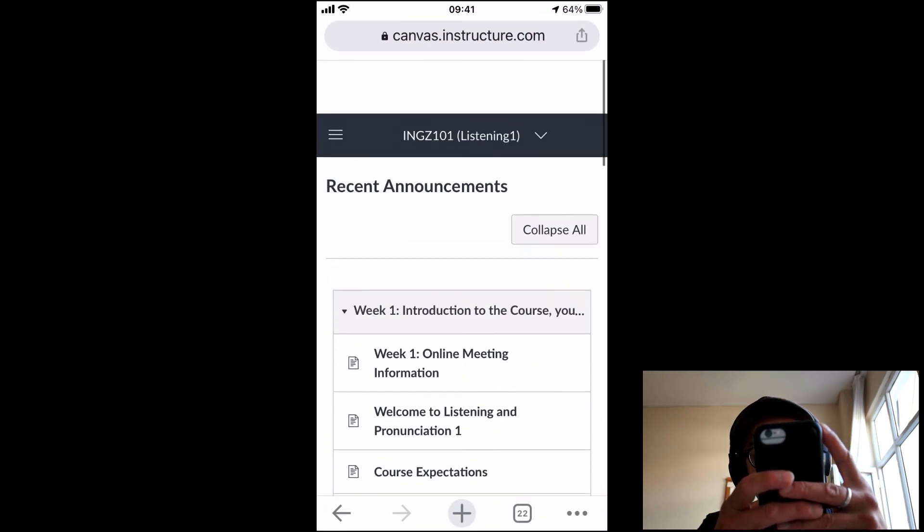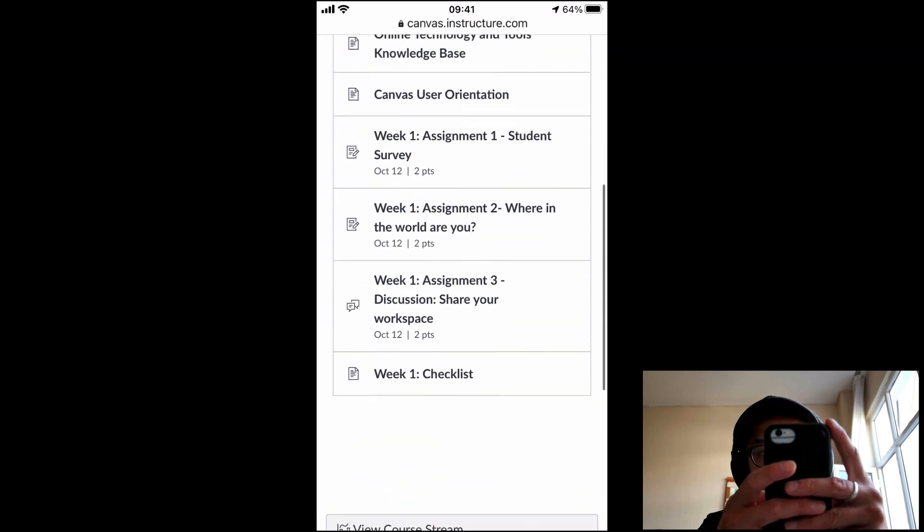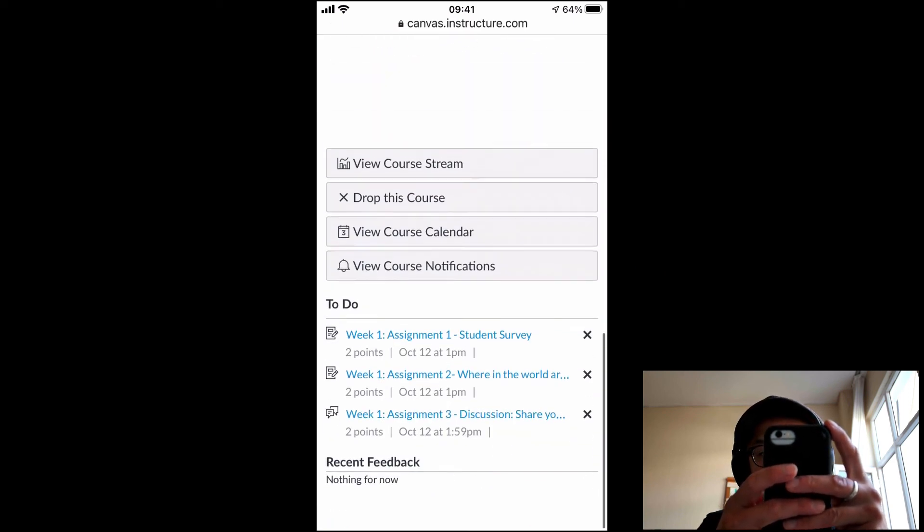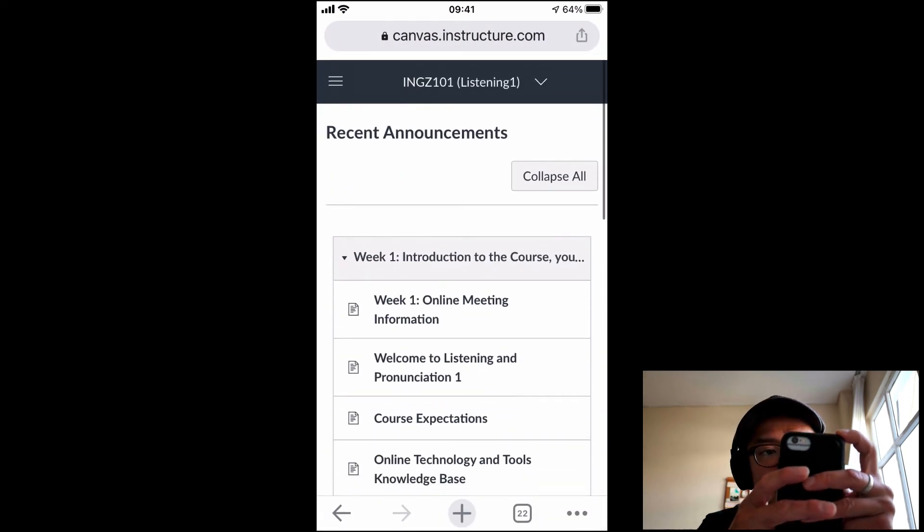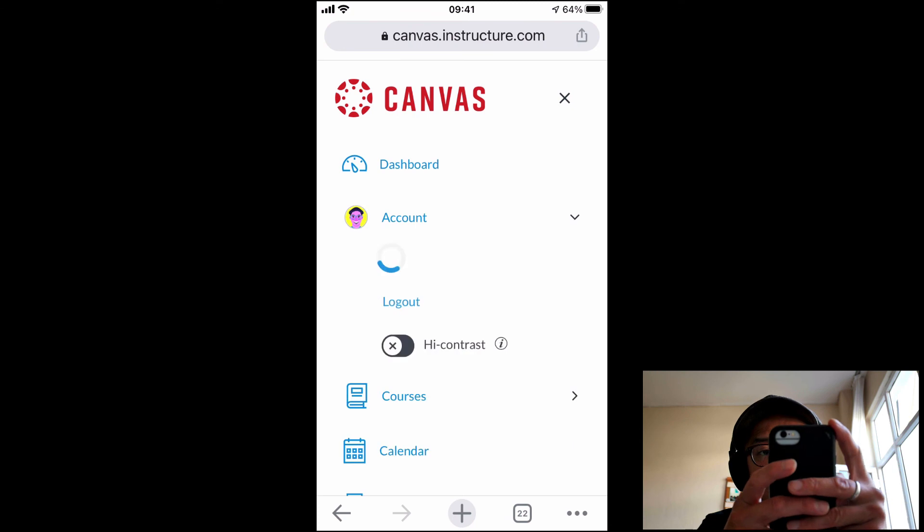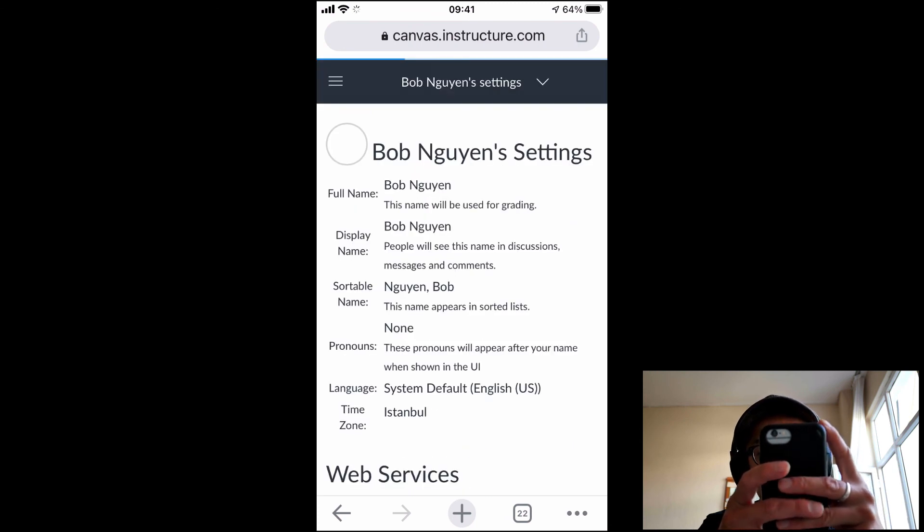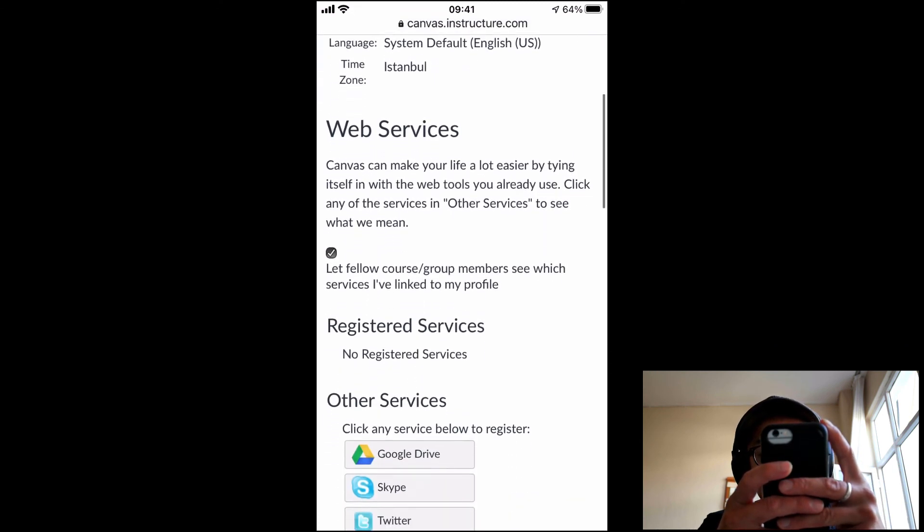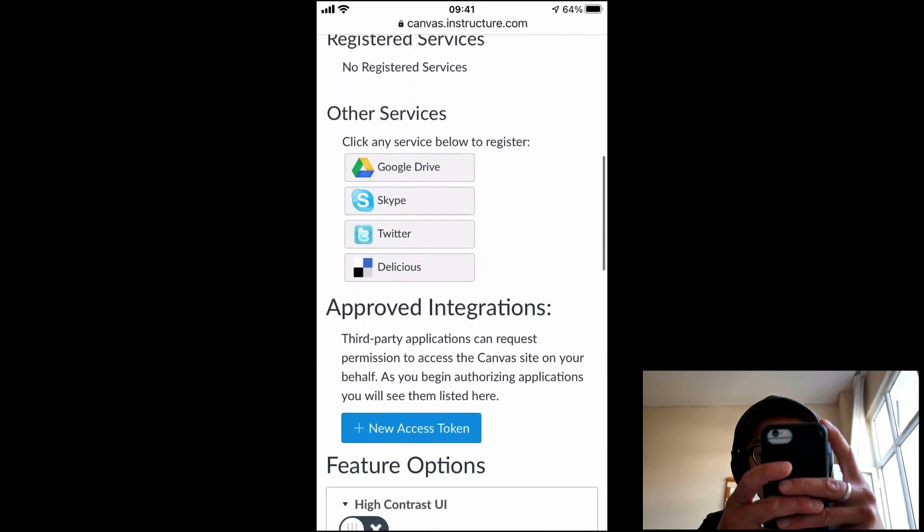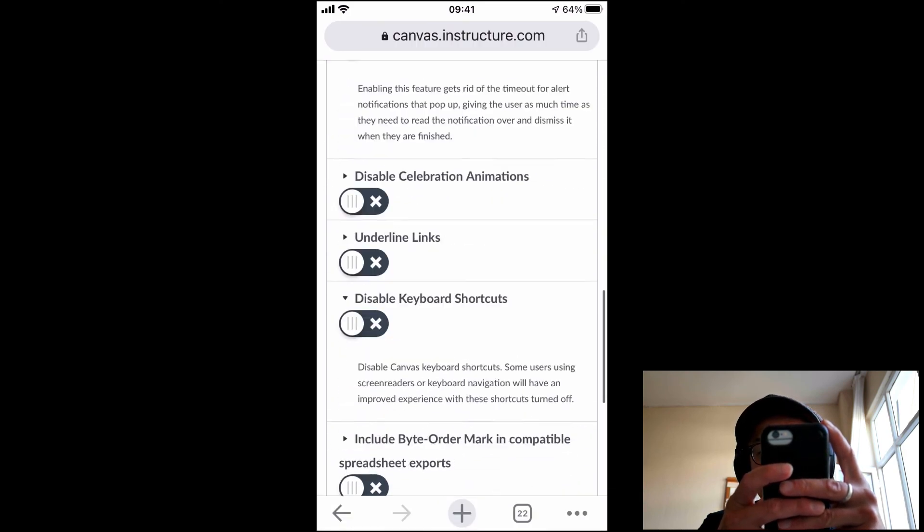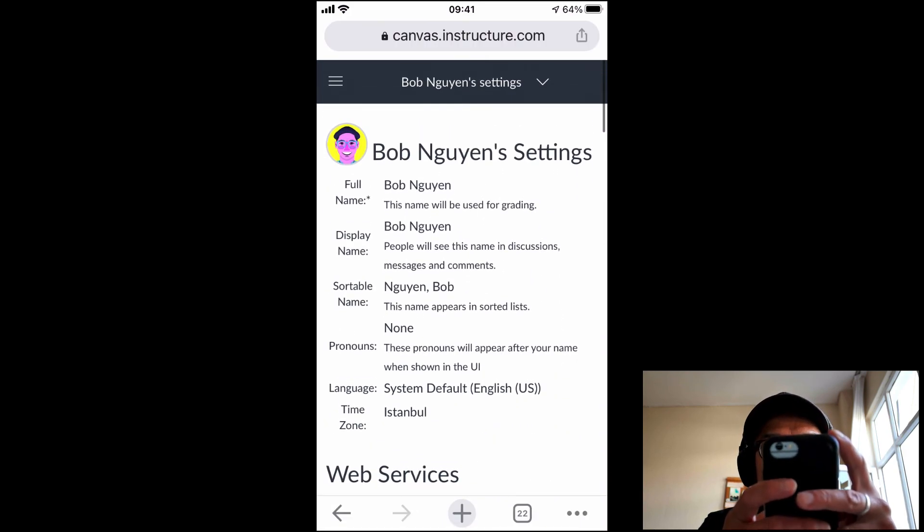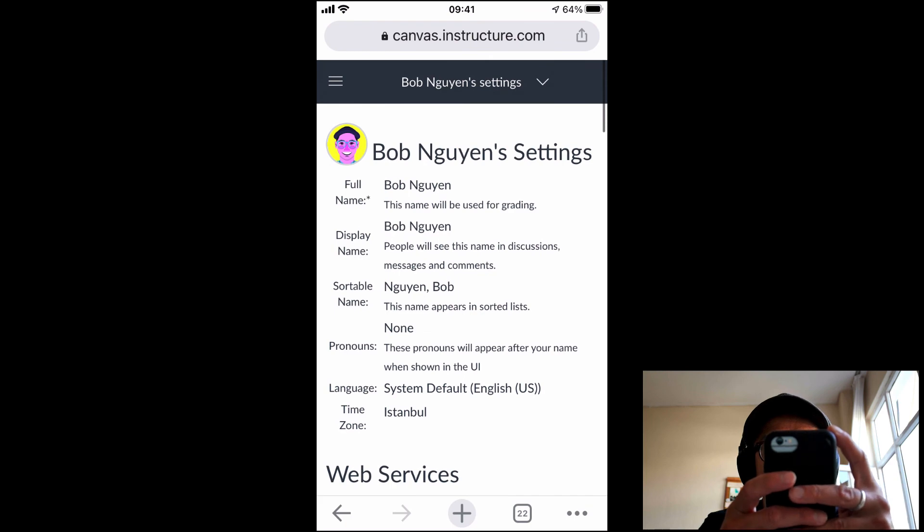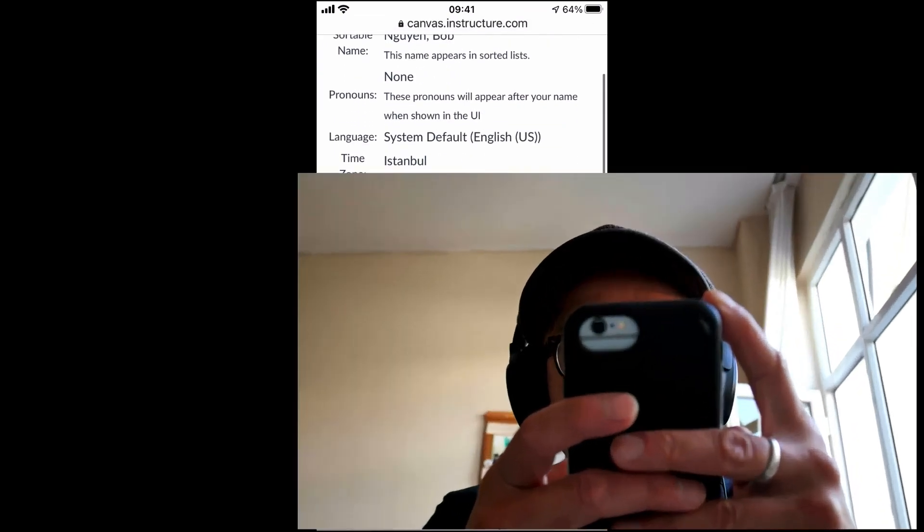I do recommend using the iPhone app or the Android app if you're just going to be using your mobile device. And yeah, make sure that in your settings, you have the appropriate logins, and the correct email address that you'll be using. Most importantly.